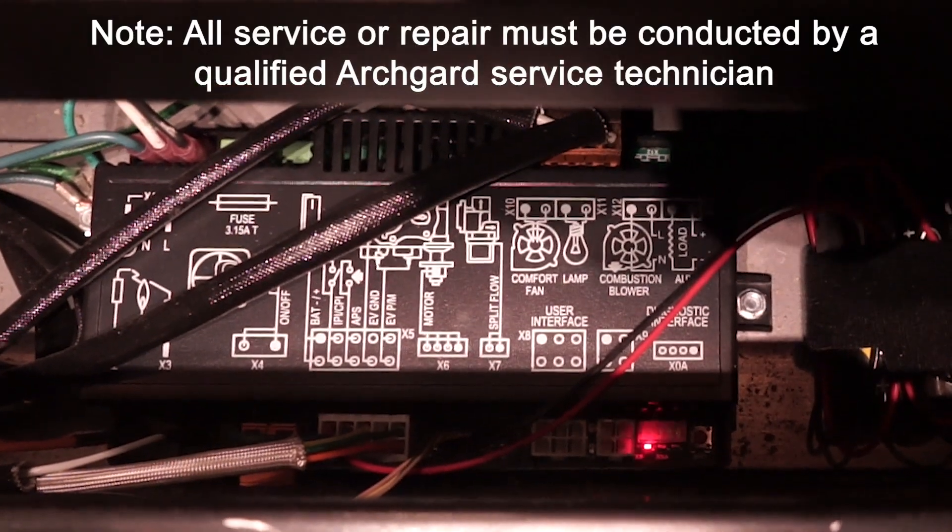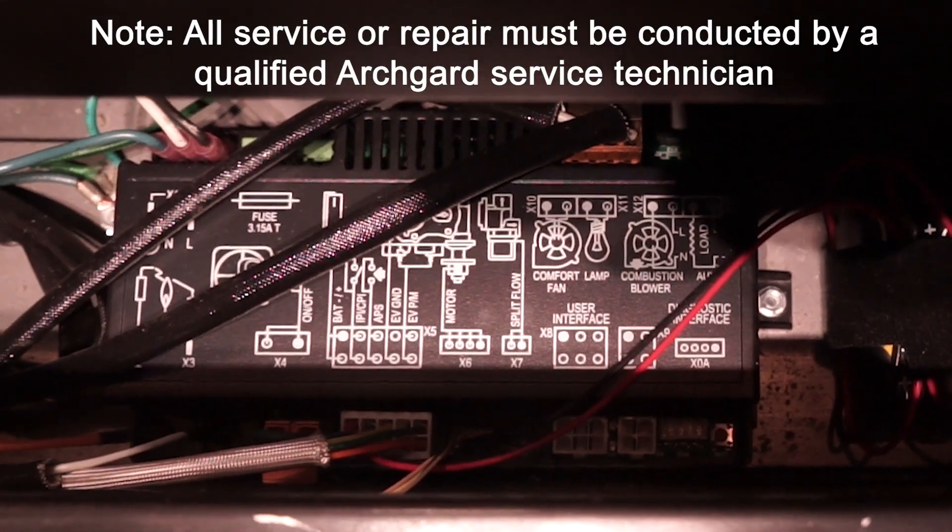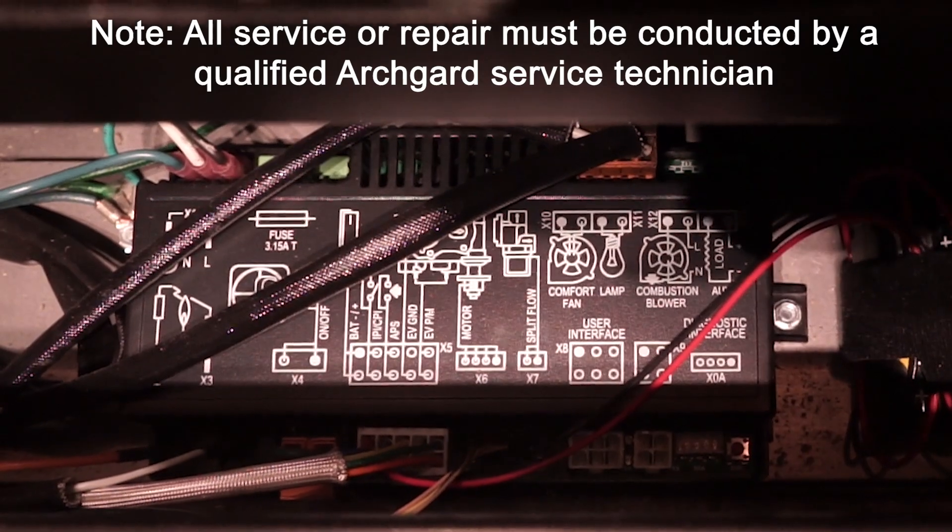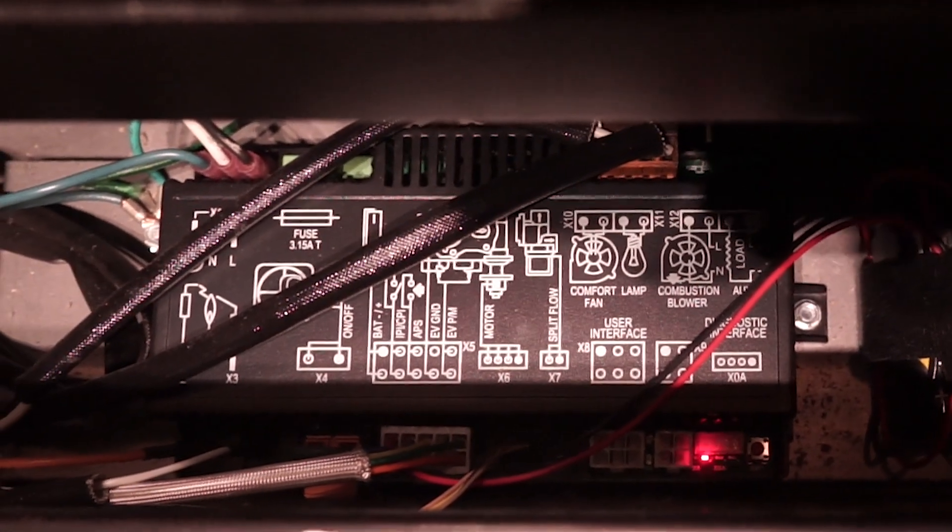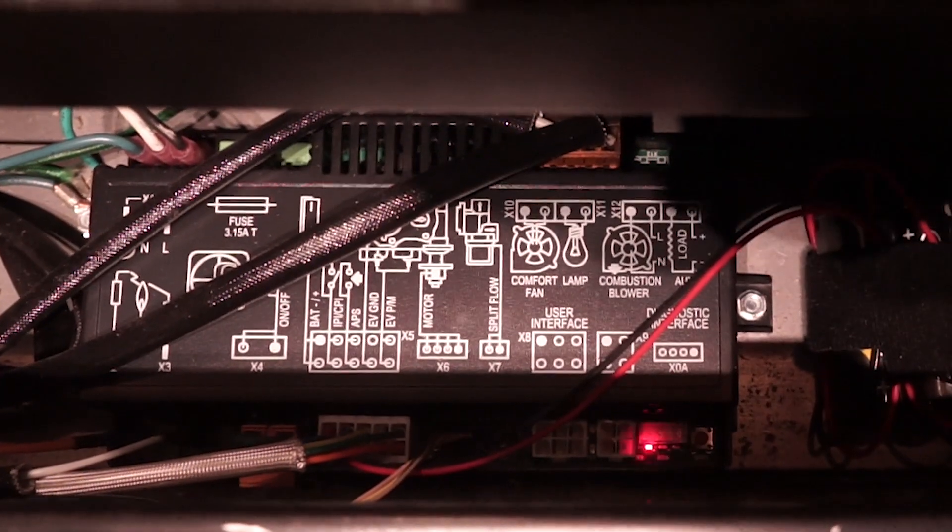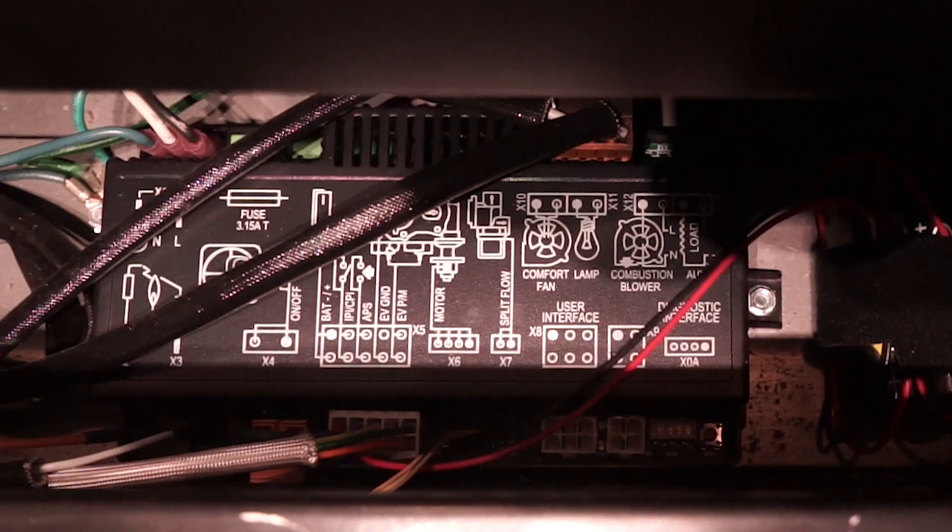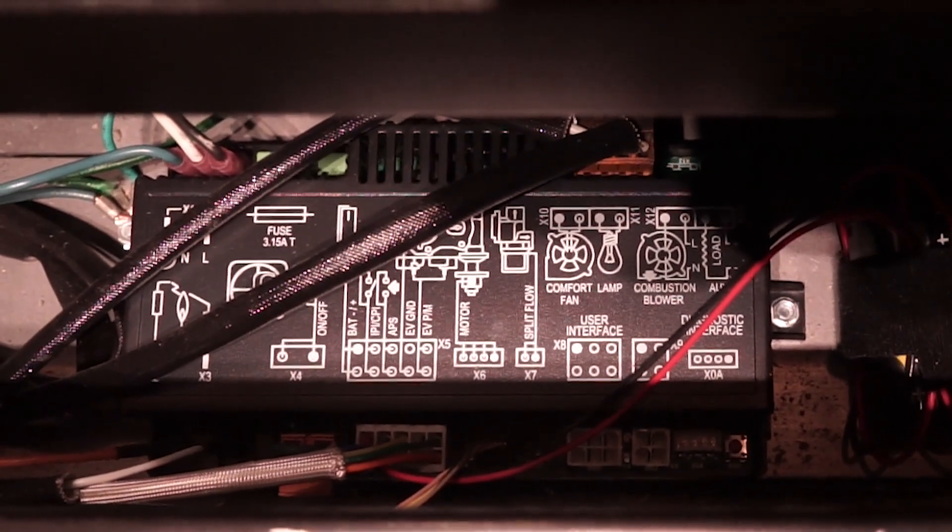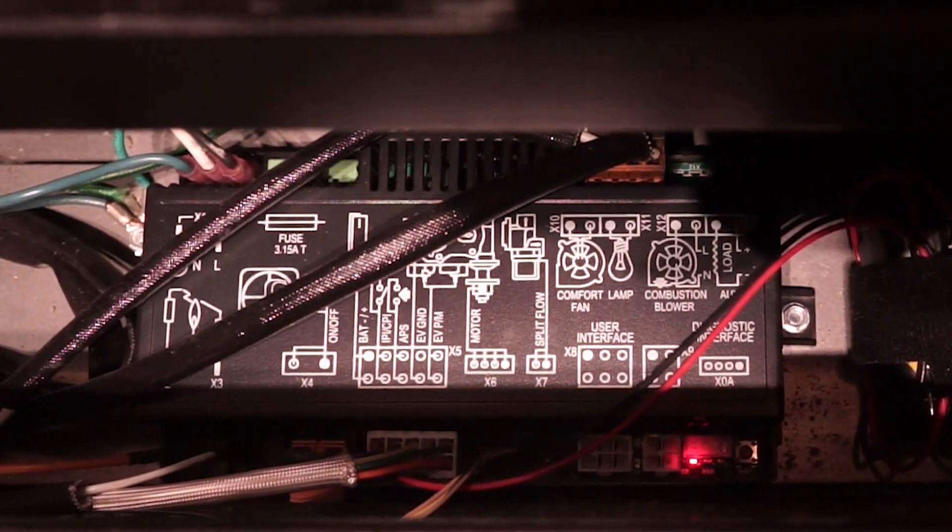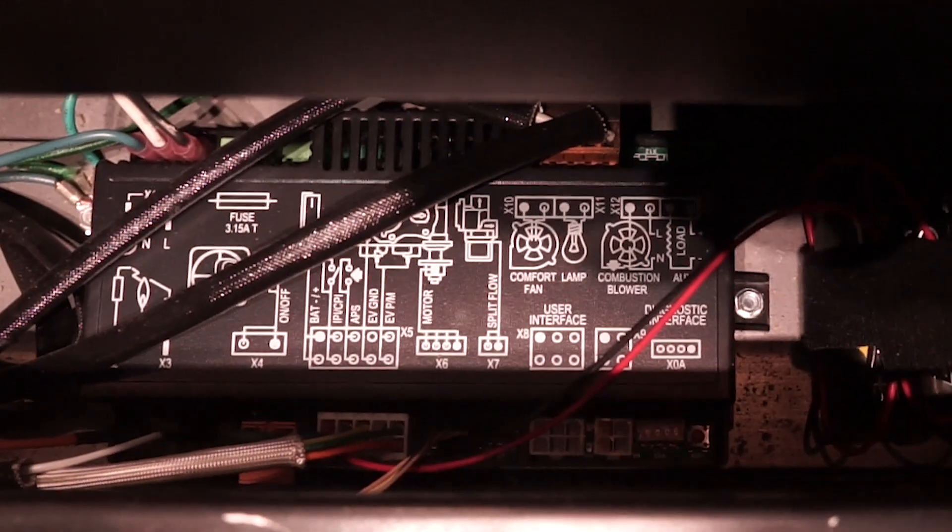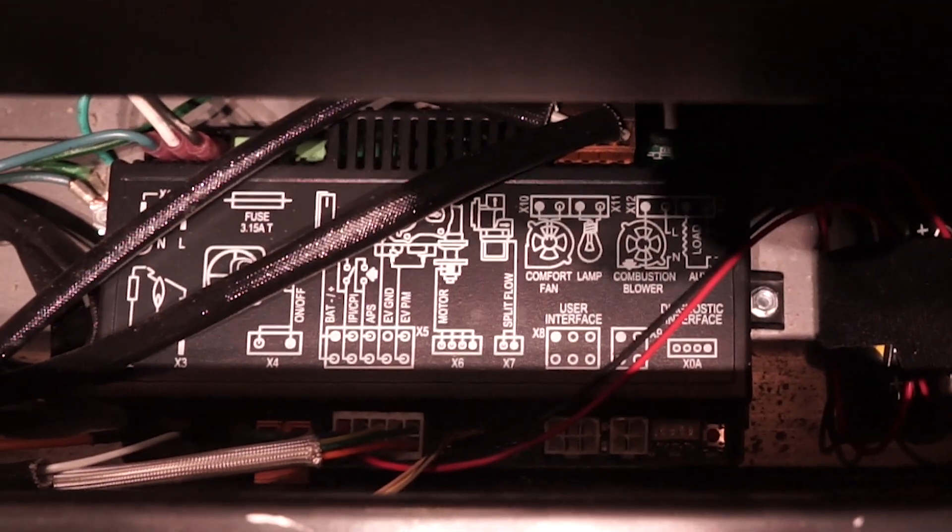You may have noticed that the Pro Flame 2 control board included in your Archgard fireplace has a little red LED light that blinks in different sequences depending on various conditions. You may be wondering what these codes mean. This video will explain what the codes mean and what you should do about them.